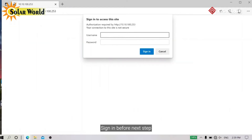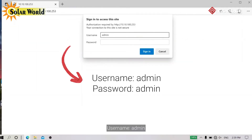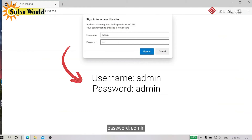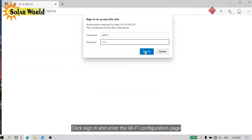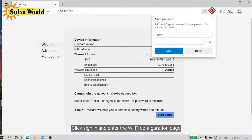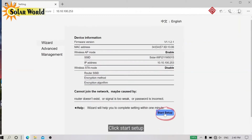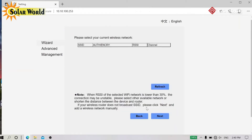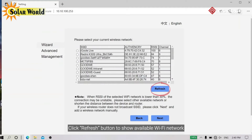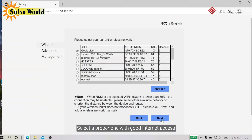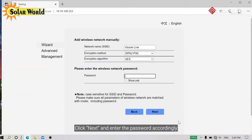Sign in: username is admin, password is admin. Click Sign In and enter the Wi-Fi configuration page. Click Start Setup, then click the Refresh button to show available Wi-Fi networks. Select a proper one with good internet access, click Next, and enter the password accordingly.